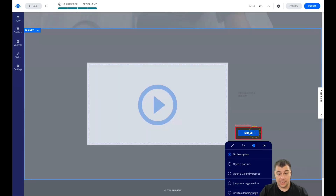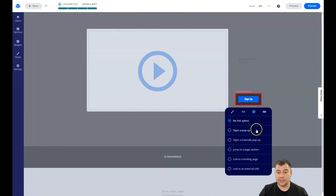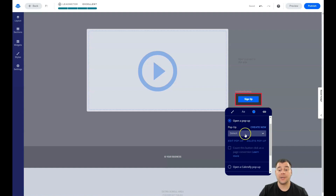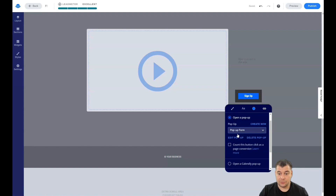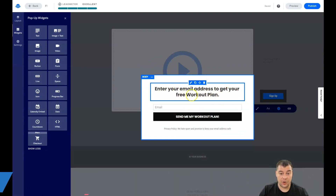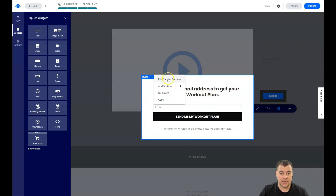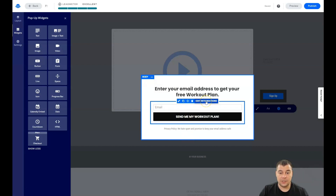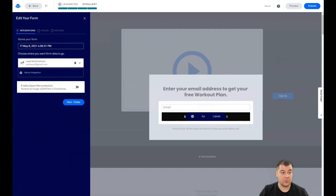You'll notice an inactive button shows a red box — you need to add a click event. This is one of the most important parts: you need to configure all buttons. Options include open a pop-up, calendar pop-up, jump to page section, link to a landing page, or link to an external URL. In most cases it will be a pop-up. Choose from the list — for example, there are pop-up forms on the template we selected. You can edit everything in the pop-up, like 'Enter your email address to get your free workout plan.'